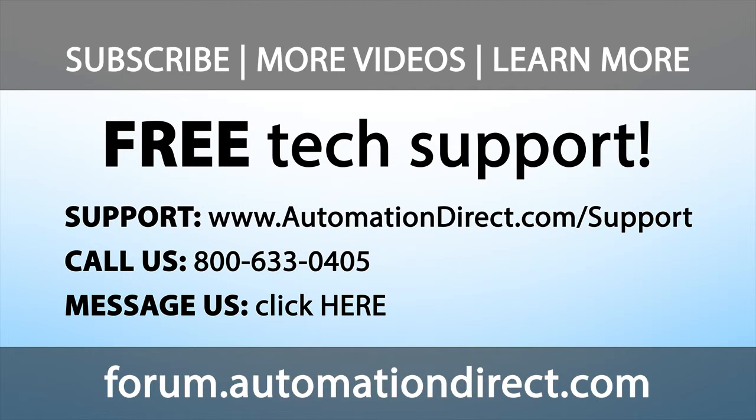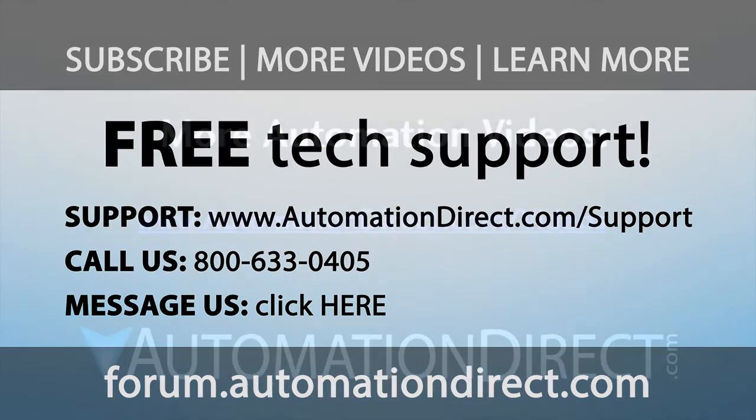And don't forget the forums. There are lots of folks there that love to share their years of experience. Just don't post any questions directed at AutomationDirect's support team there. They don't monitor the forums on a regular basis.